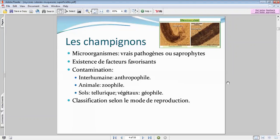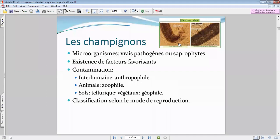Les saprophytes, que ce soit bactériens ou mycosiques, constituent notre microbiote. Le terme saprophytes veut dire qu'ils vont vivre en symbiose avec notre corps. Ils vont venir s'opposer en général aux agressions exogènes. Nous avons cette flore très riche — ils sont des saprophytes de notre écosystème.